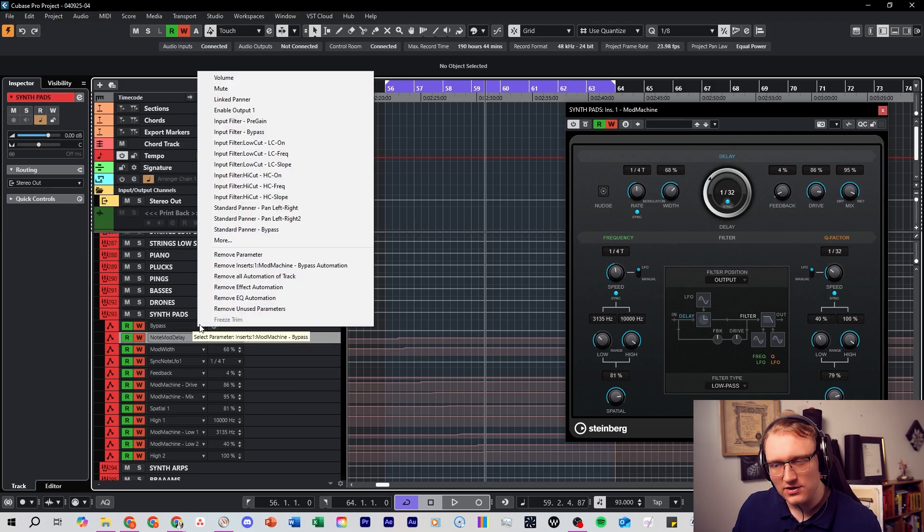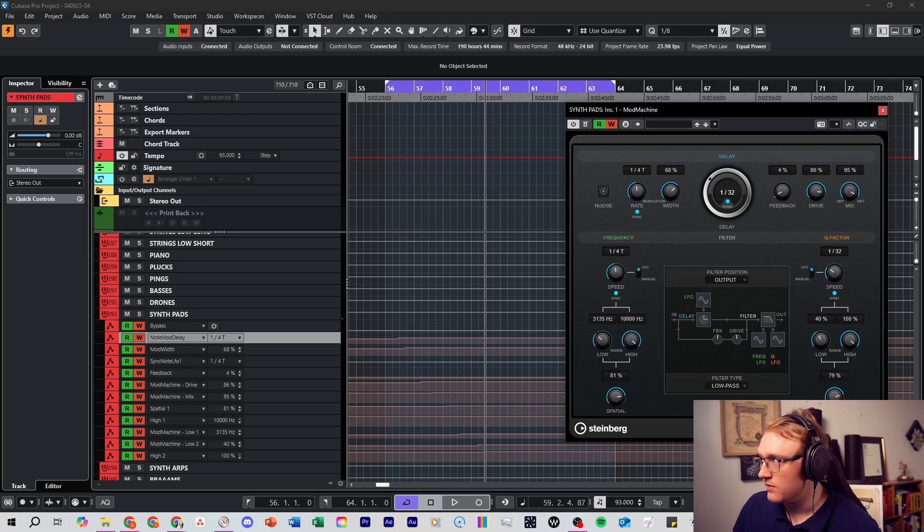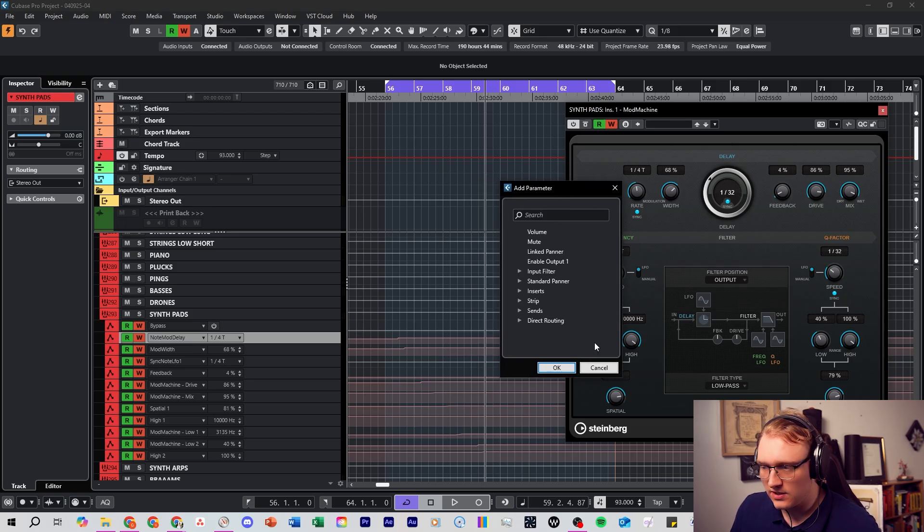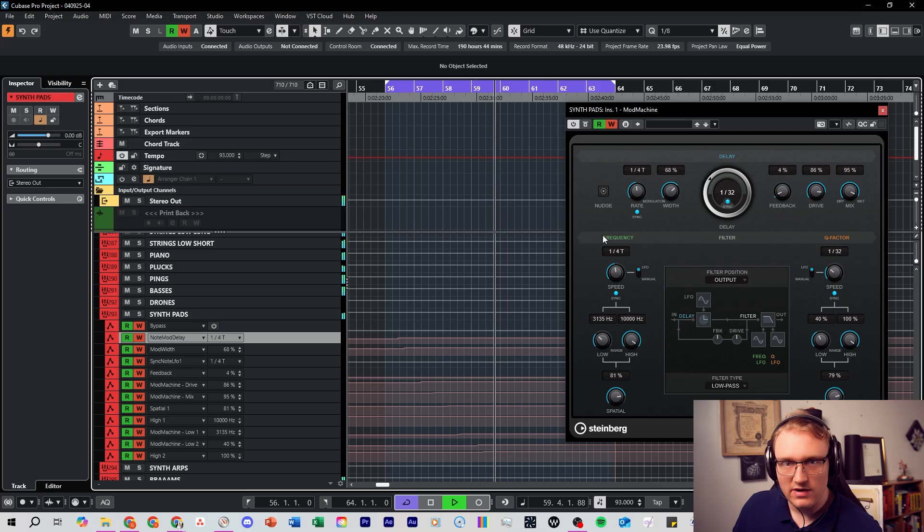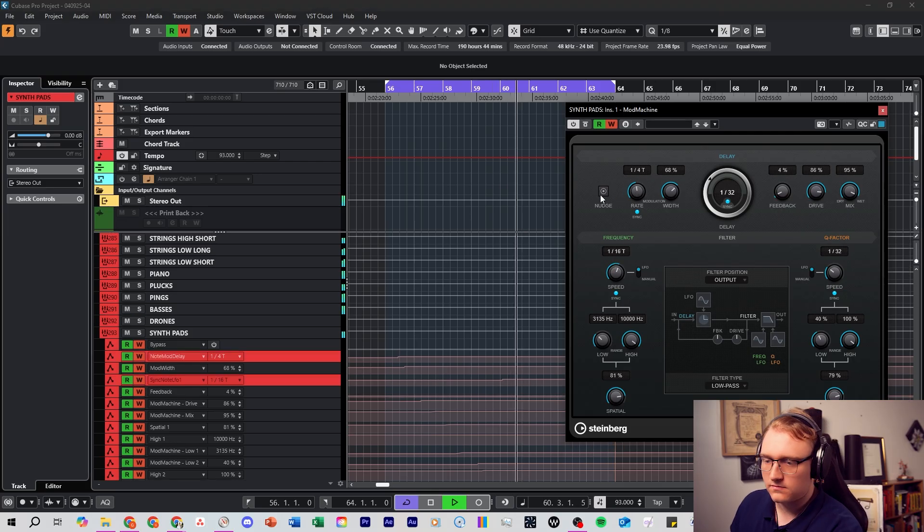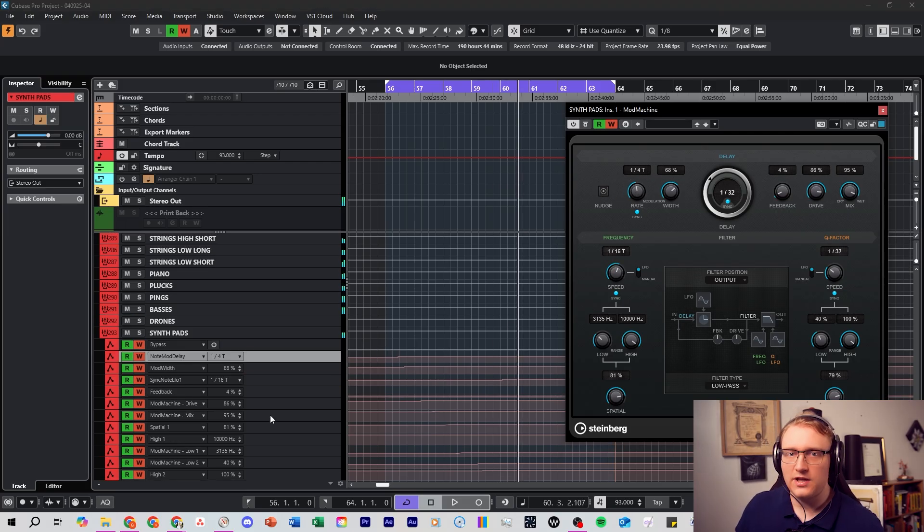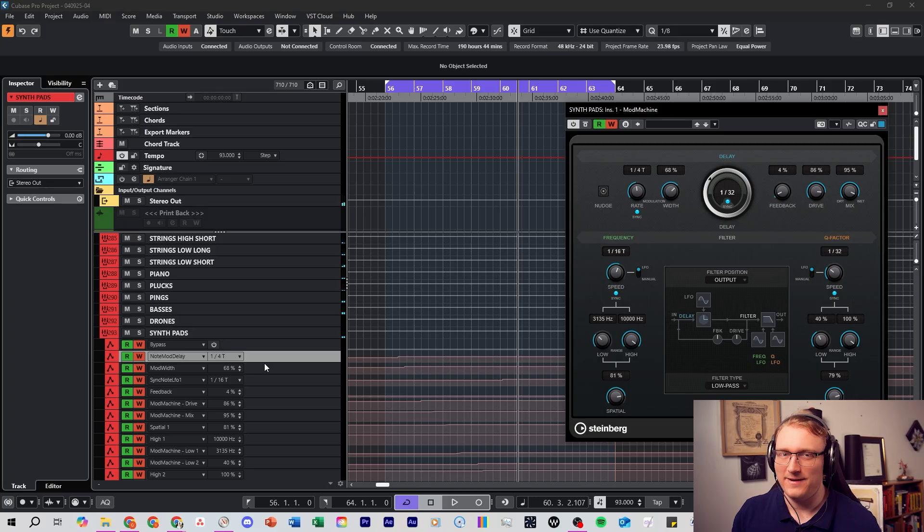It automatically comes up with your automation lane down here. So this will save you a lot of time instead of going through and clicking it, going through more and trying to search the individual parameters. Just play the song in read and write mode and quickly change what you want to find the automation lane and then automate away.